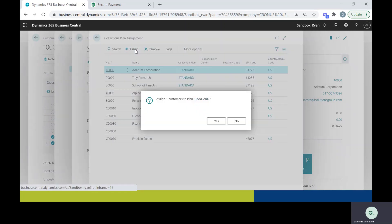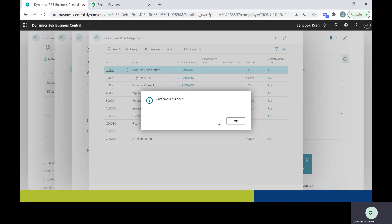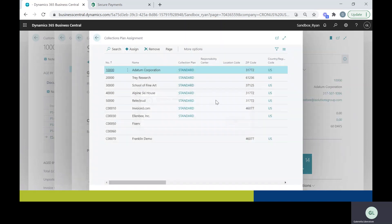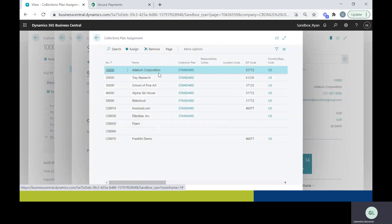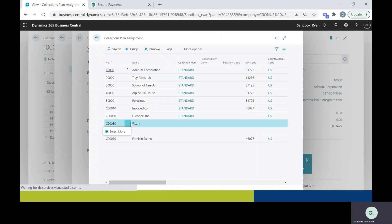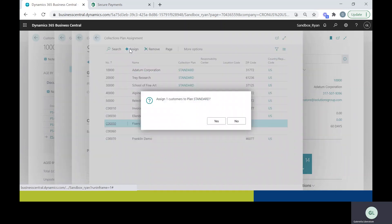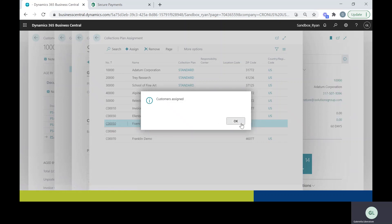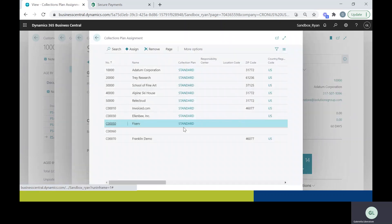So let's just say I'd like it for this customer. I'll click yes, and this customer is now assigned this collections plan. So this one doesn't look like they have one yet, so I'll just click assign and they are now assigned a collections plan.